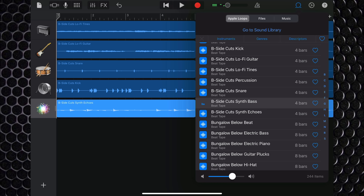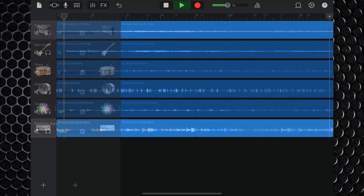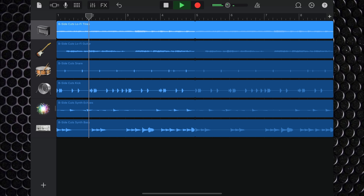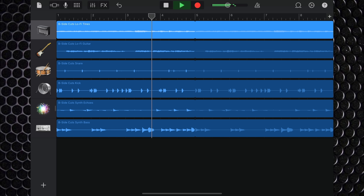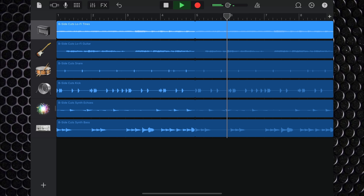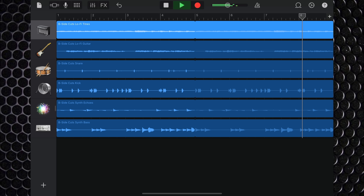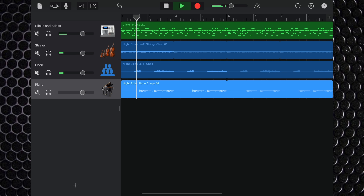Beat Tape's loops are heavily sample-based and are crying out to be chopped up and put back together in interesting ways. They're grouped together inside the loop browser itself, making it really easy to pull together a beat on the fly. The lo-fi hip hop sounds on offer all sound great if you're into that sort of thing, and if you're not, there are loads of useful drum and percussion loops here that will work in a variety of different genres.